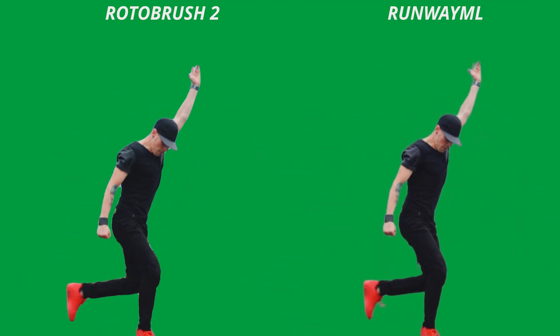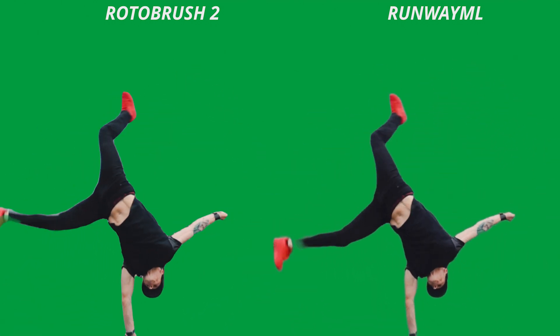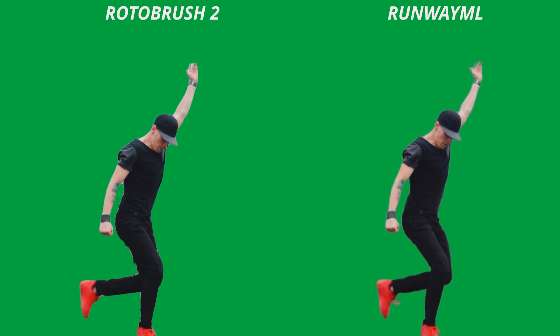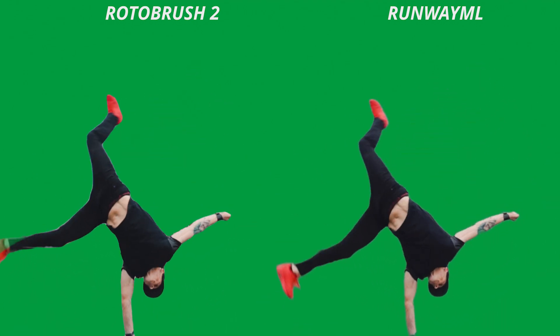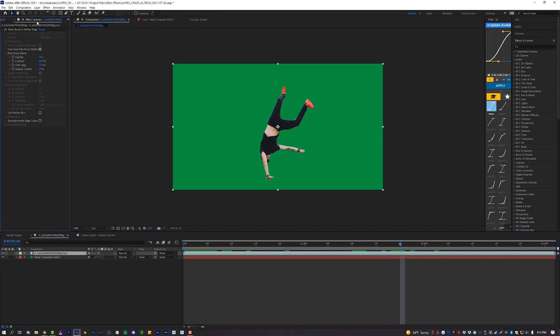But I will say, as a professional, if you're going to rotoscope something and you want more control over the rotoscope, you're still going to want to use something like After Effects or Roto Brush 2, because they do give you significantly more control choices, like feathering, contrast, shifting edge, reducing chatter, using motion blur, decontaminate edges, the refined edge brush, all of that stuff comes with Roto Brush 2. And right now on the Runway ML side, it's just one little clickbox that says feather mask. It does a pretty good job anyway.